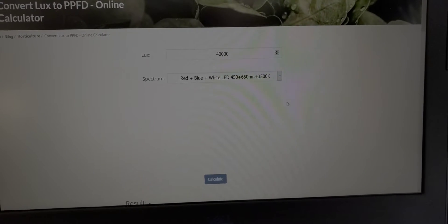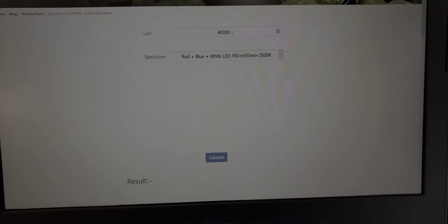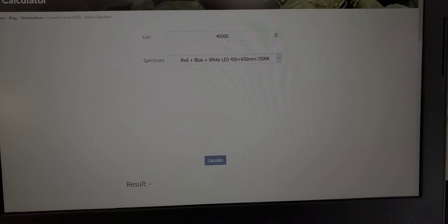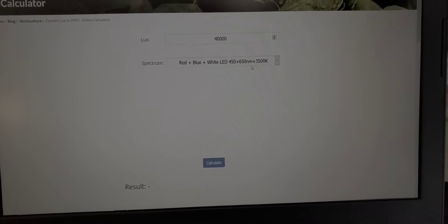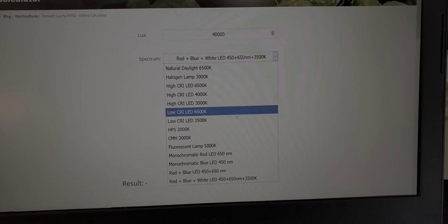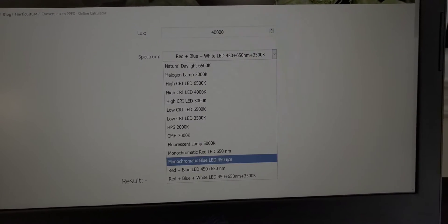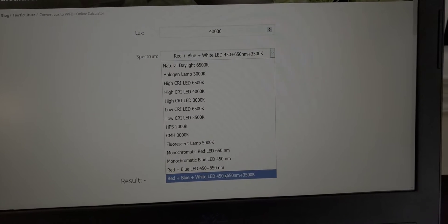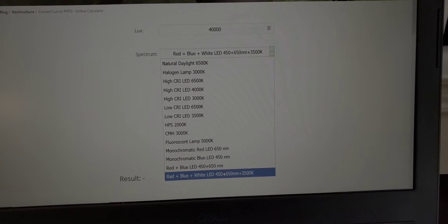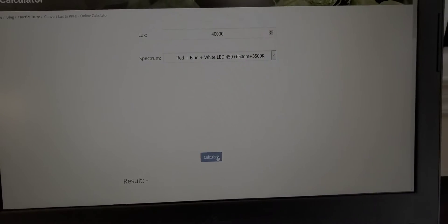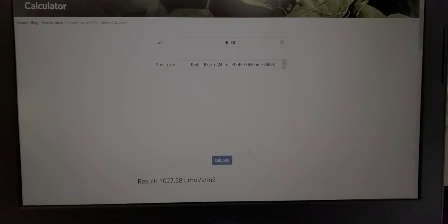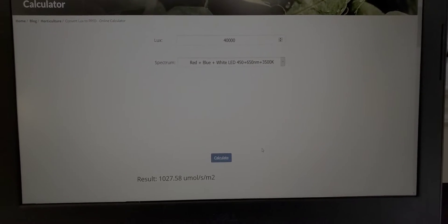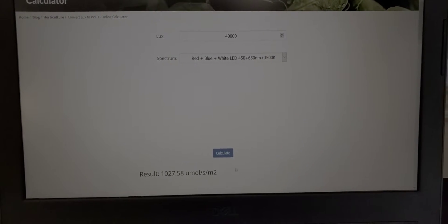So you're gonna enter your lux reading in the top here and then come down and select the closest match to the spectrum that you have this one is gonna be the bottom one here then we're gonna press calculate and so it's about a thousand micromoles in the center.